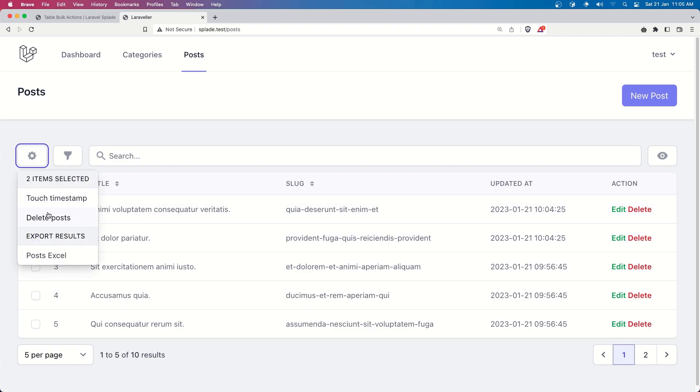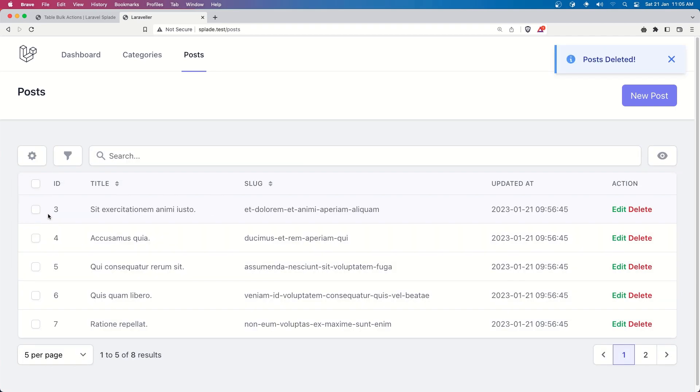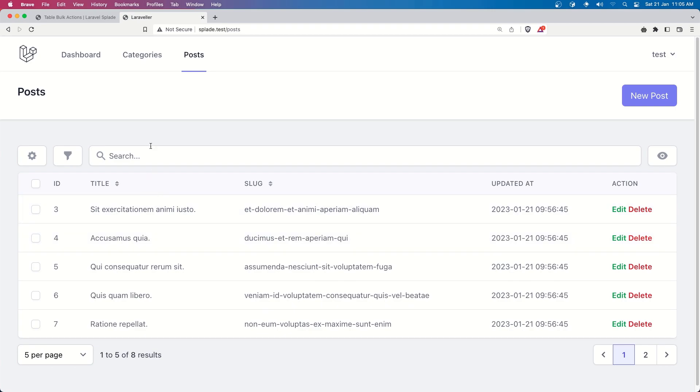so if I select the id 1 and 2 and delete post now we have the post deleted here and also the id start from id 3